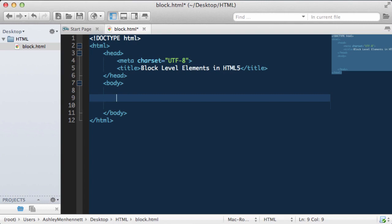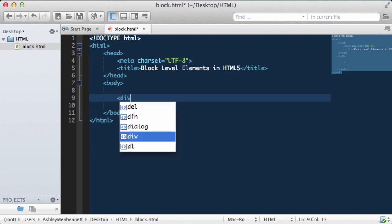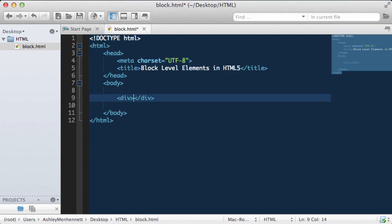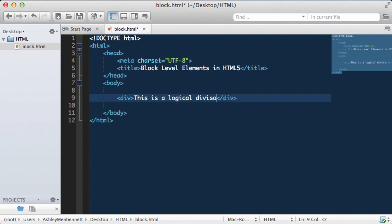We can create some block level elements. The most common block level element is a logical division, denoted by the opening and closing div tags. This creates a div element or a logical division. Logical divisions are used commonly in HTML as they allow us to break up our HTML document into different sections and segments. What I'm going to do is put some text directly following the logical division or block level element so we can take a look at what the block level element actually does in our browser.